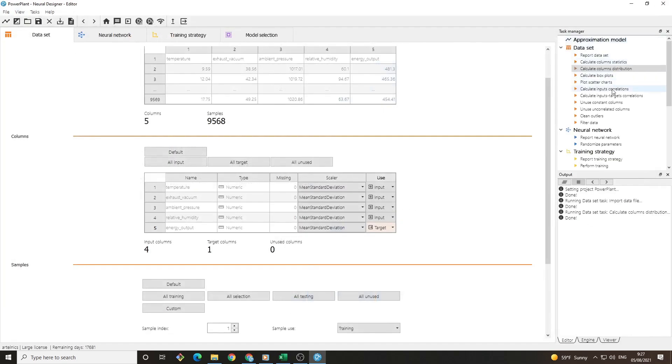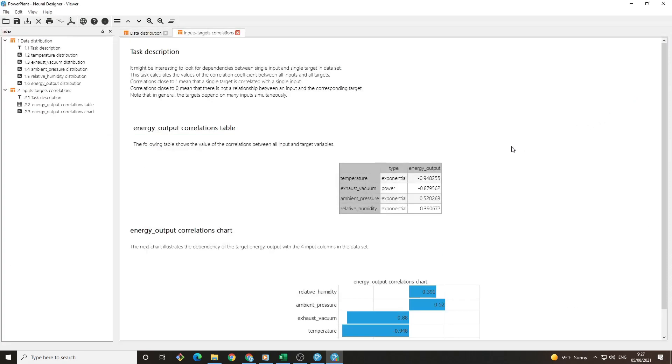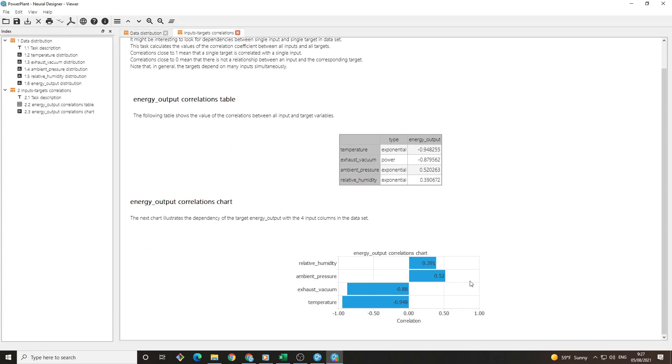We can also check which variables have the greatest impact on the target variable by calculating the input-target correlations. In this case, the temperature has a very strong relation to the energy generated by the plant. The higher the temperature, the lower the energy production.